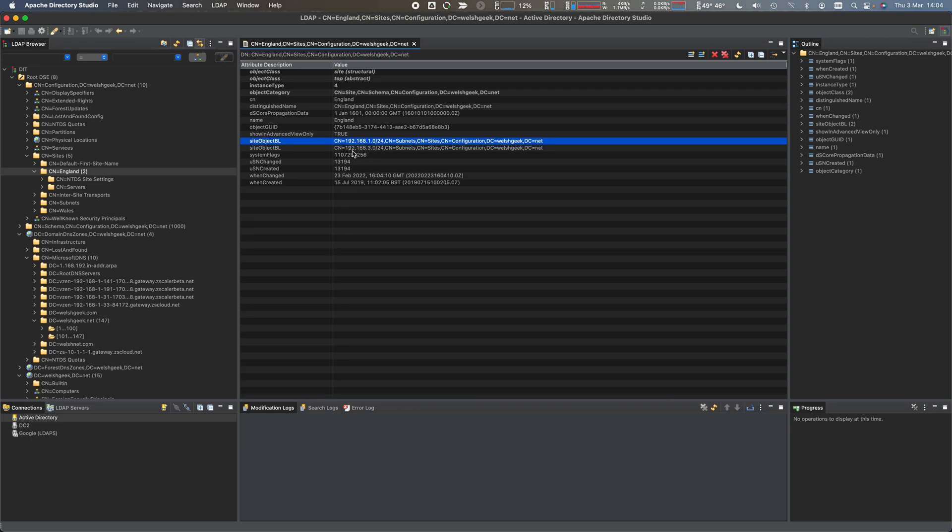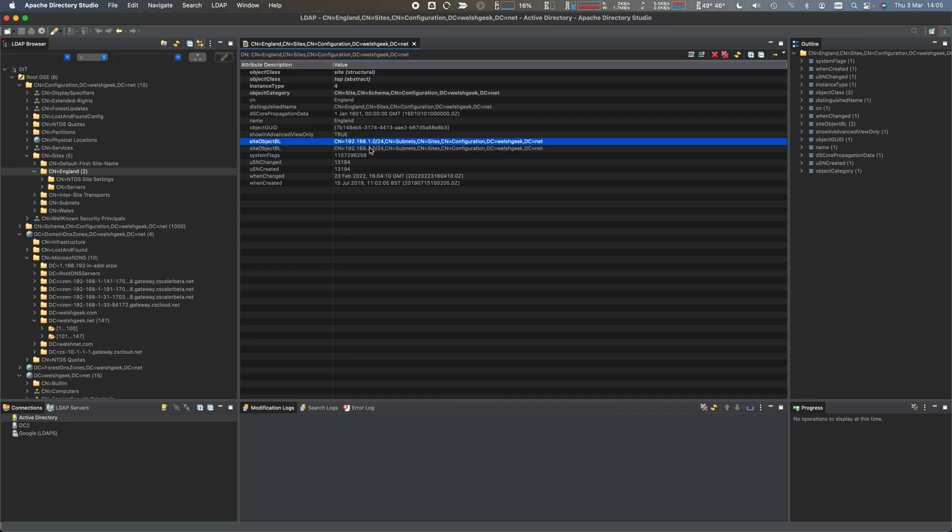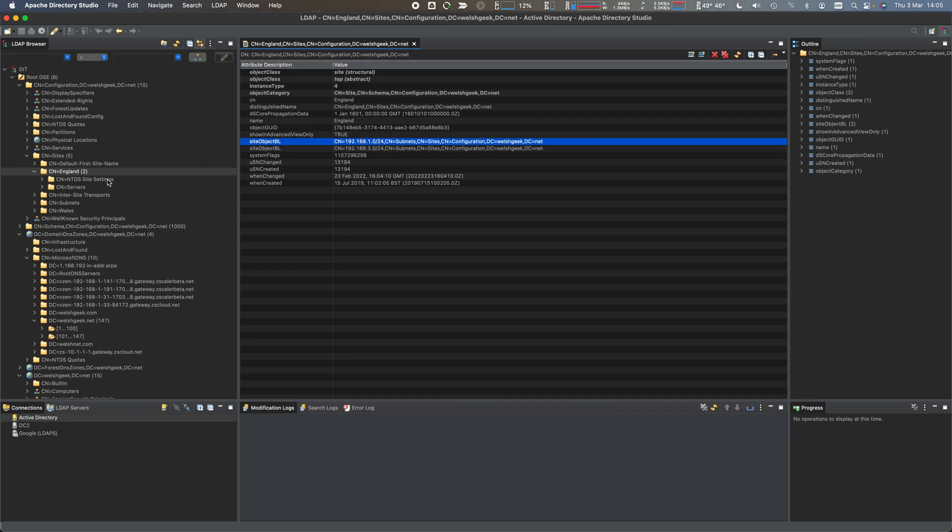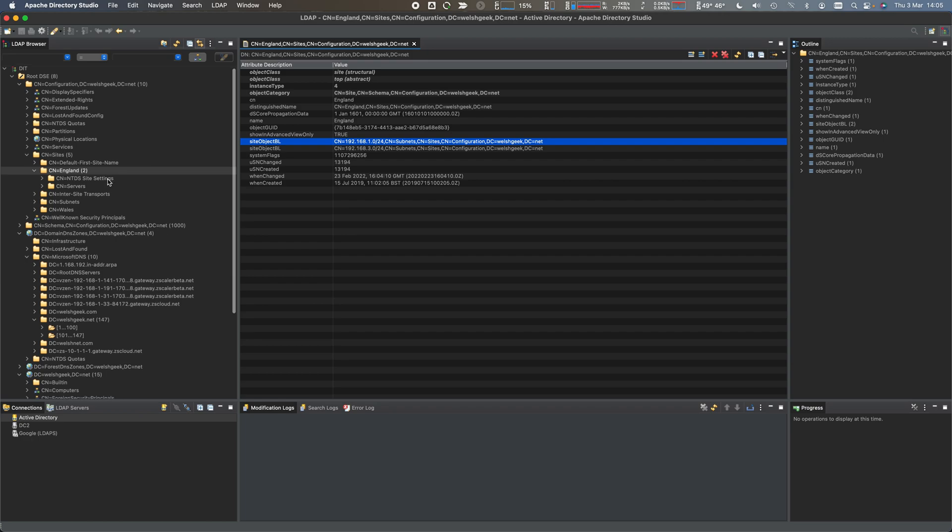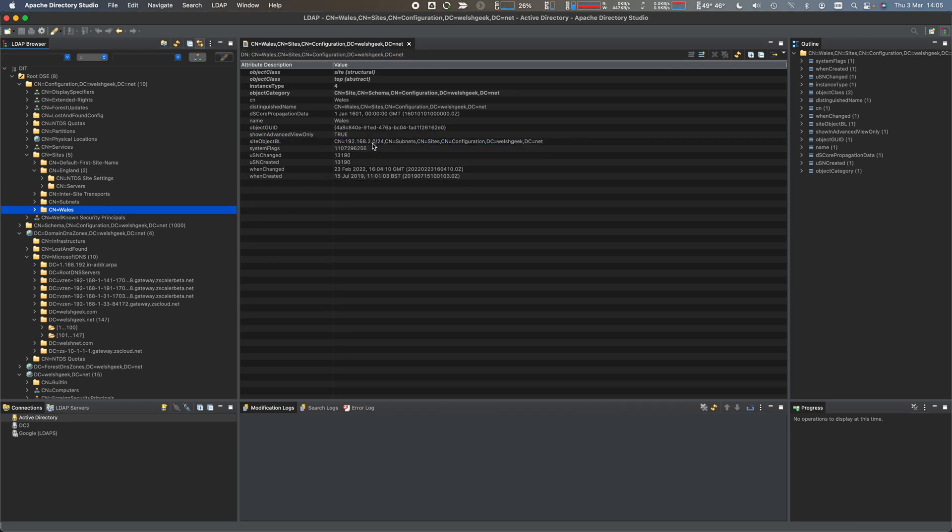I could query this and say what IP address ranges should I put my connector in for it to be in the England site and therefore be able to connect to the England domain controllers. I can do the same thing for Wales. Wales is that 2.0. This is an LDAP object.